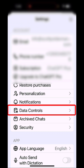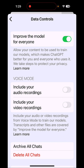And right here, tap on Data Controls. Right now, this turned on allows your content to be used to train their models, which makes ChatGPT better for you and everyone who uses it. I personally don't want my personal data to be used to train these models.